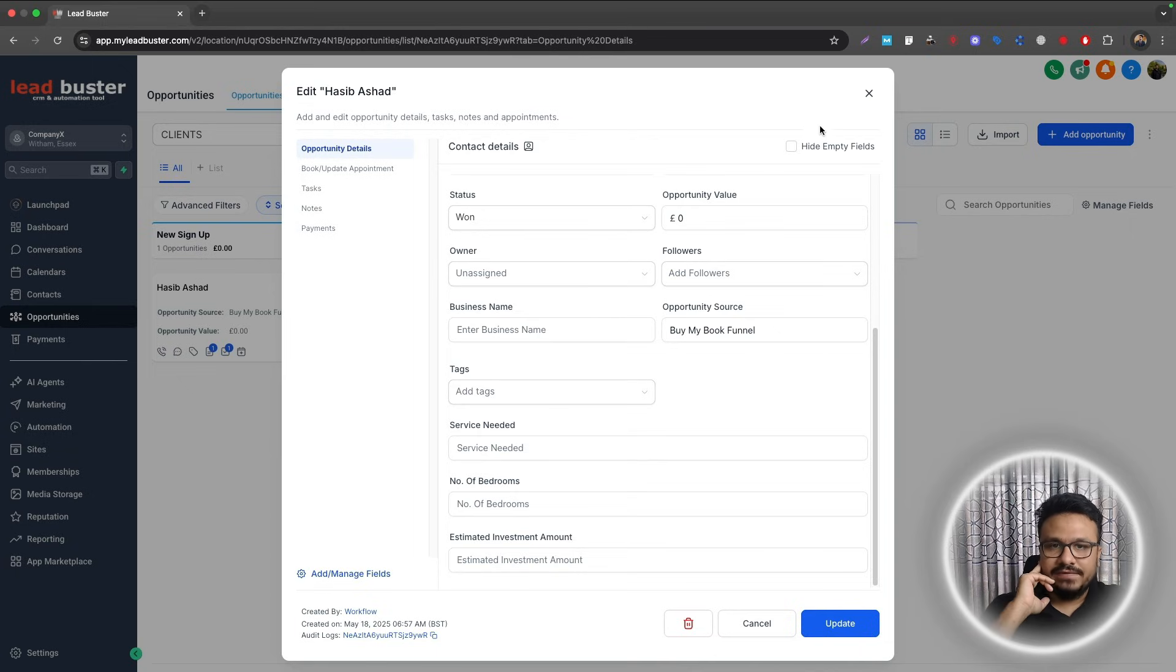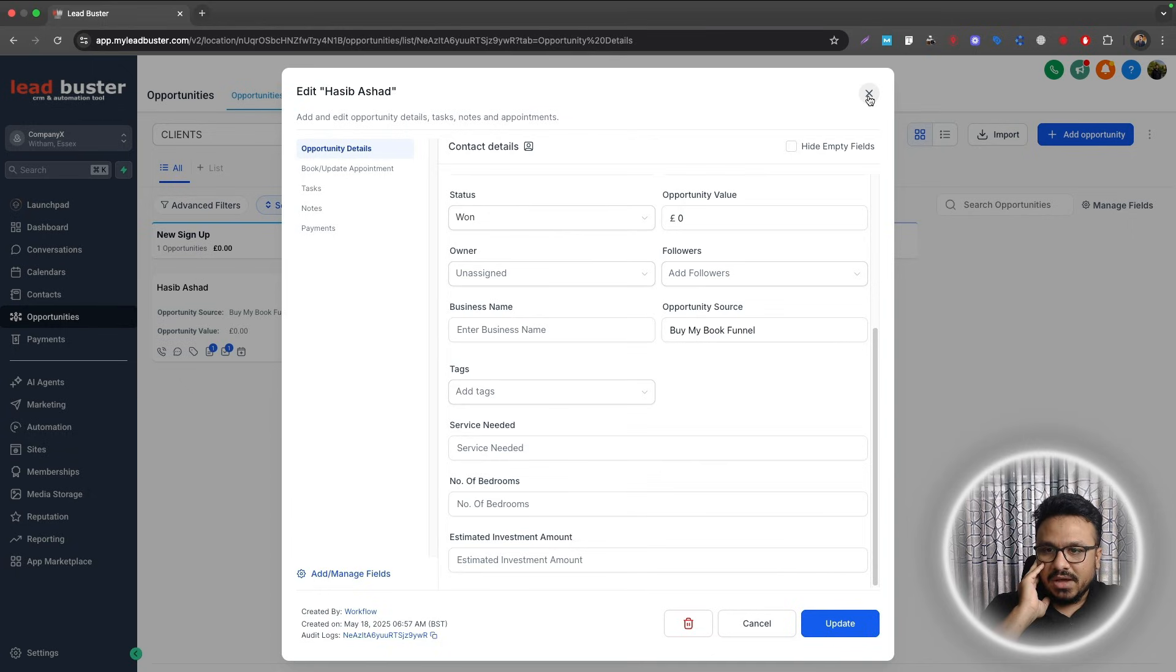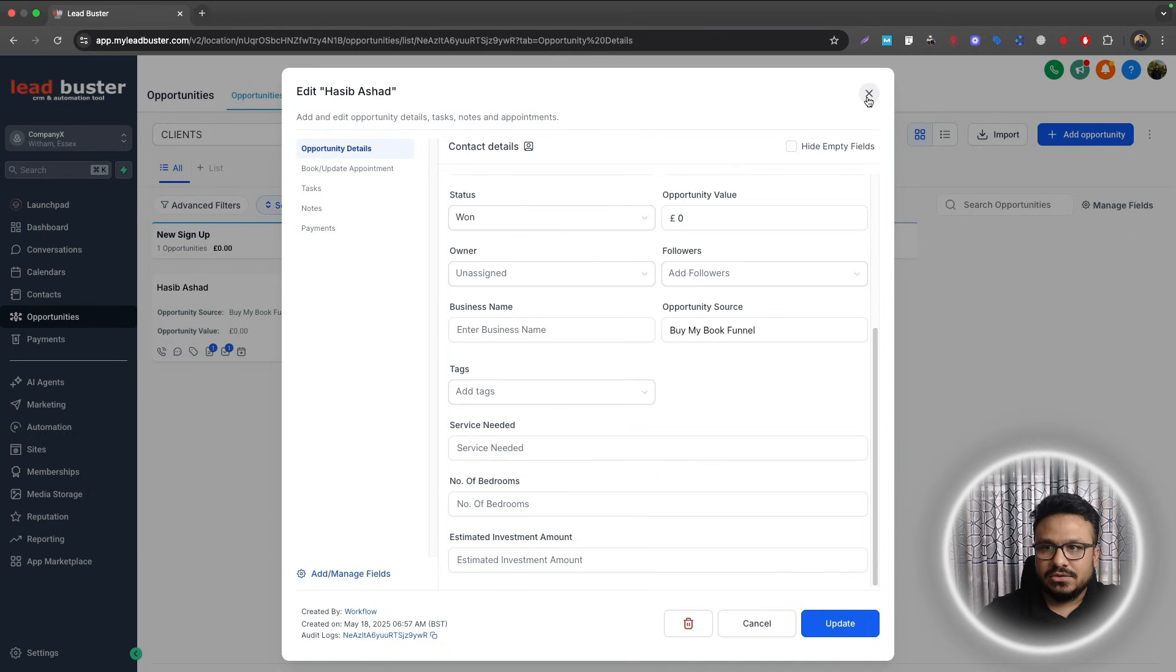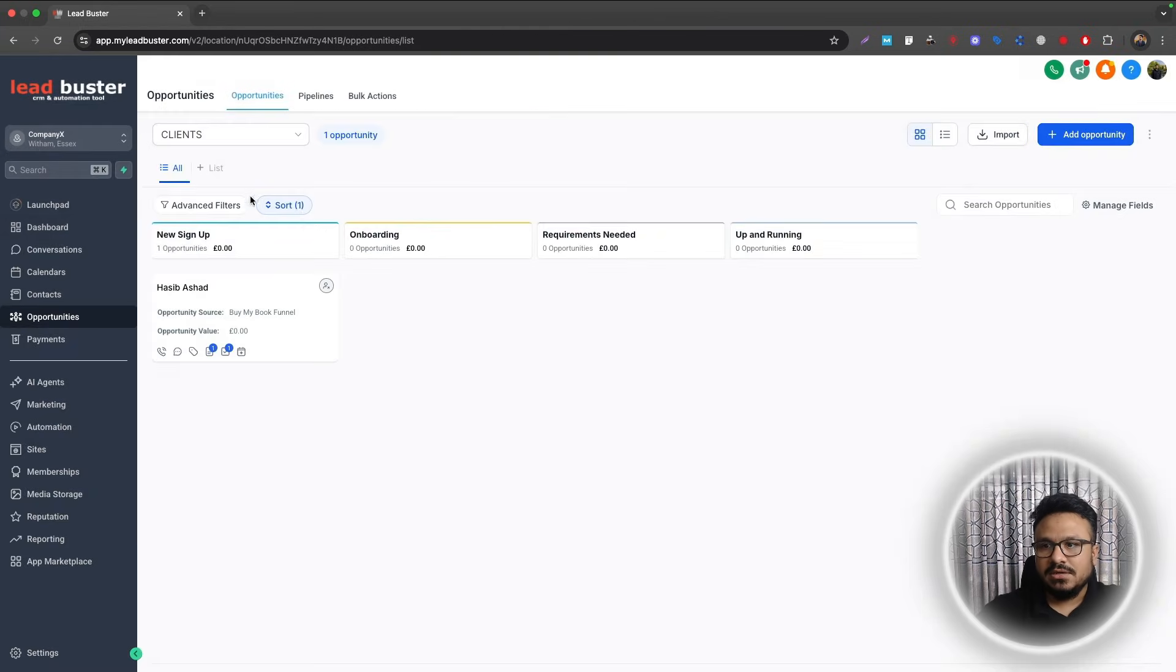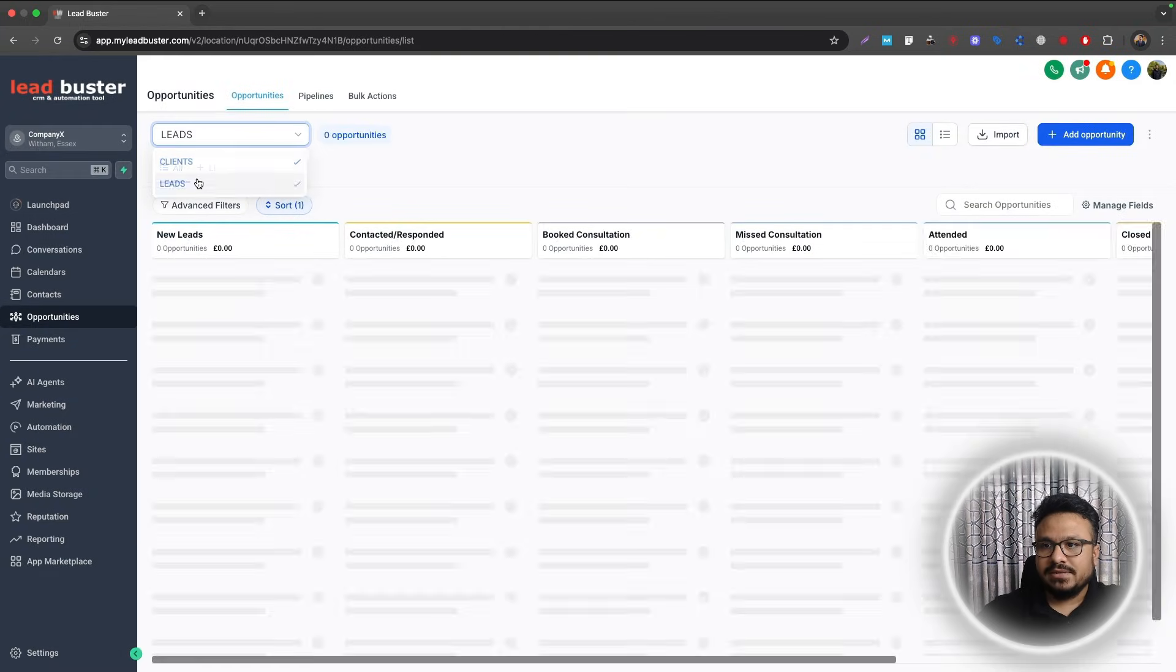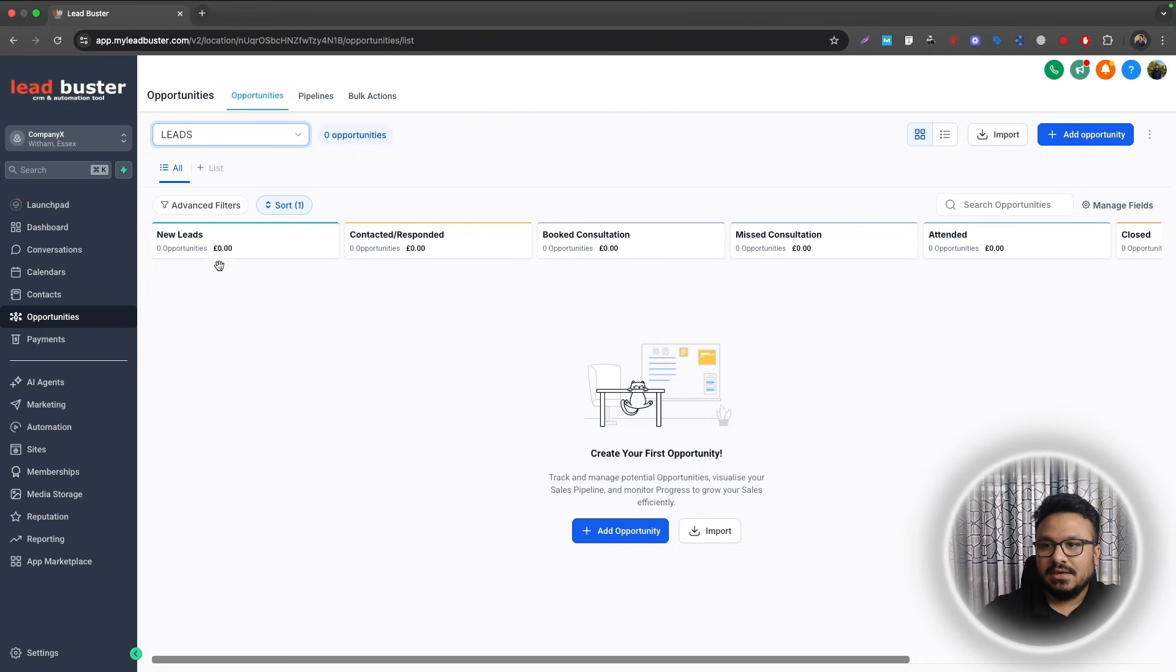Now I want a form that I want to share with people and basically my idea is when they submit the form, the opportunity will be created under New Leads in Leads pipeline.